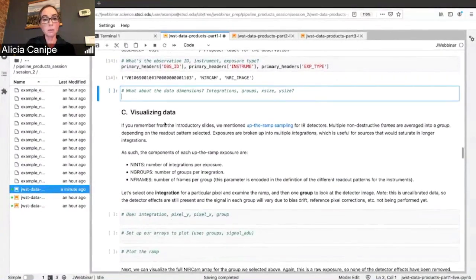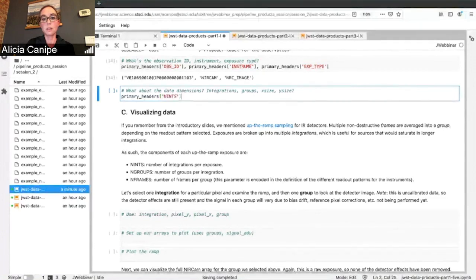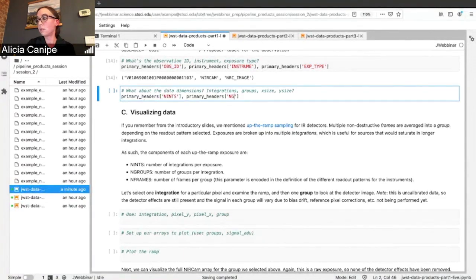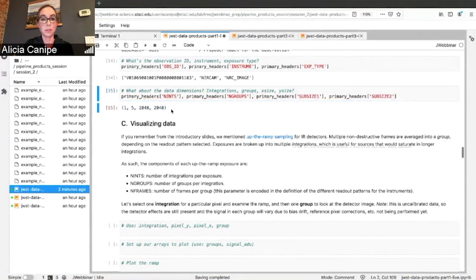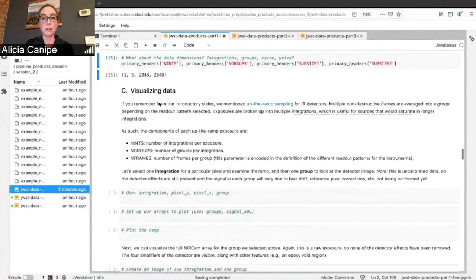We know the data dimensions from looking at the science data, but where is this in the headers? In the primary headers you have the integer values for integrations, groups, and detector size — all of that is contained in the primary headers.